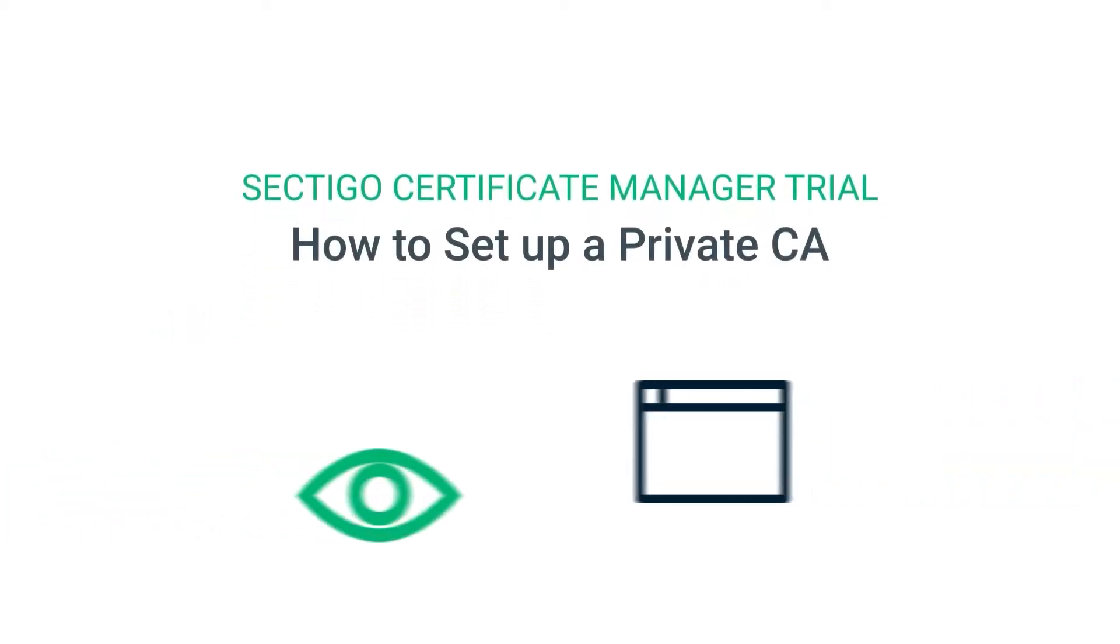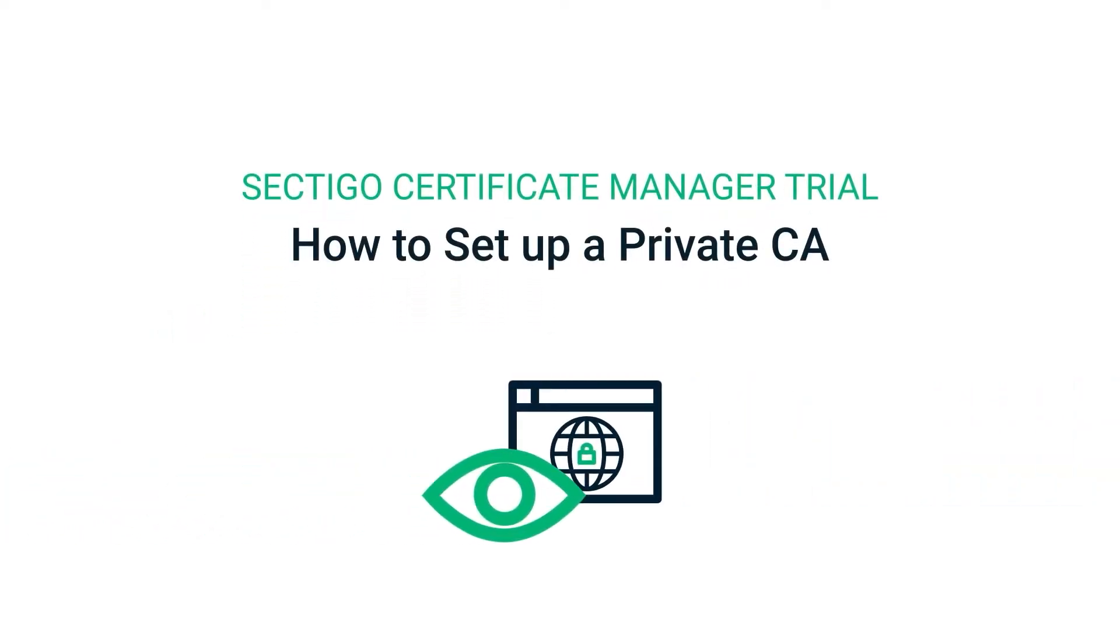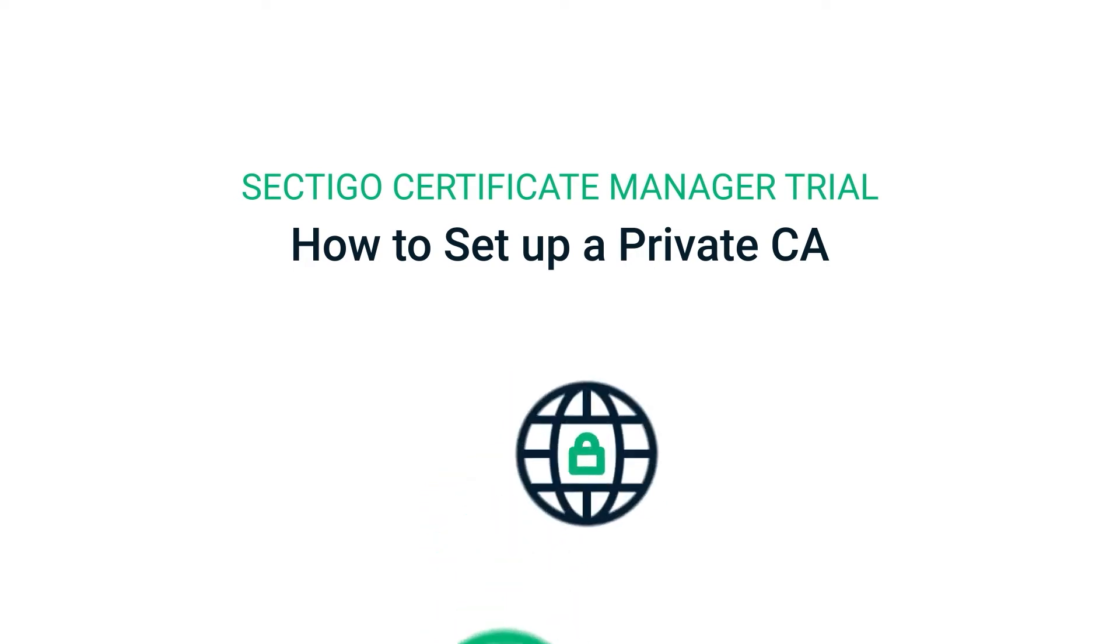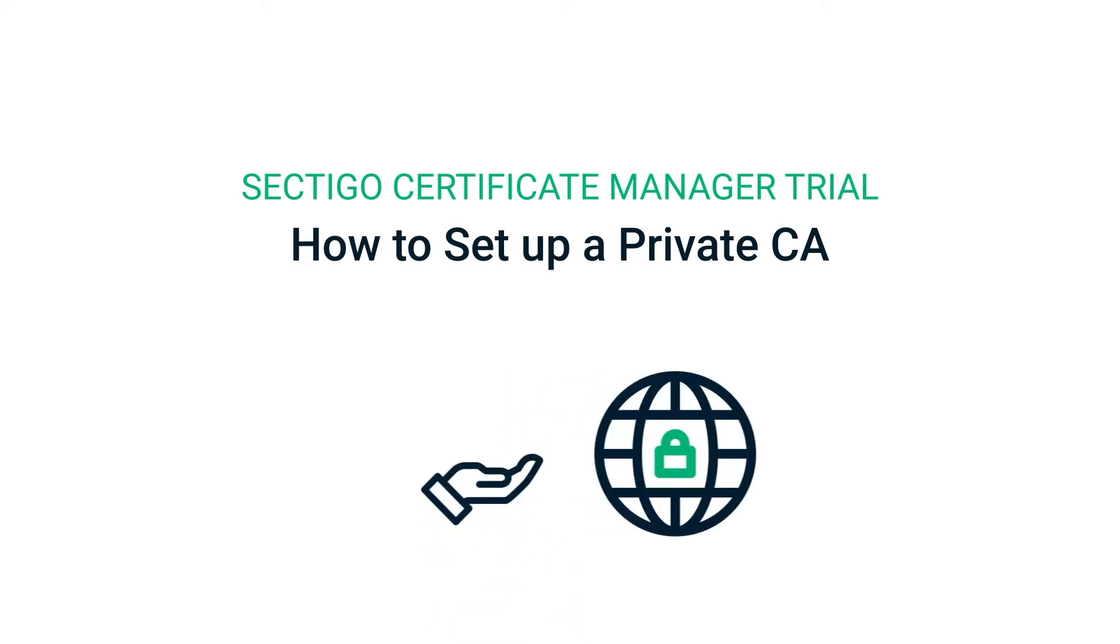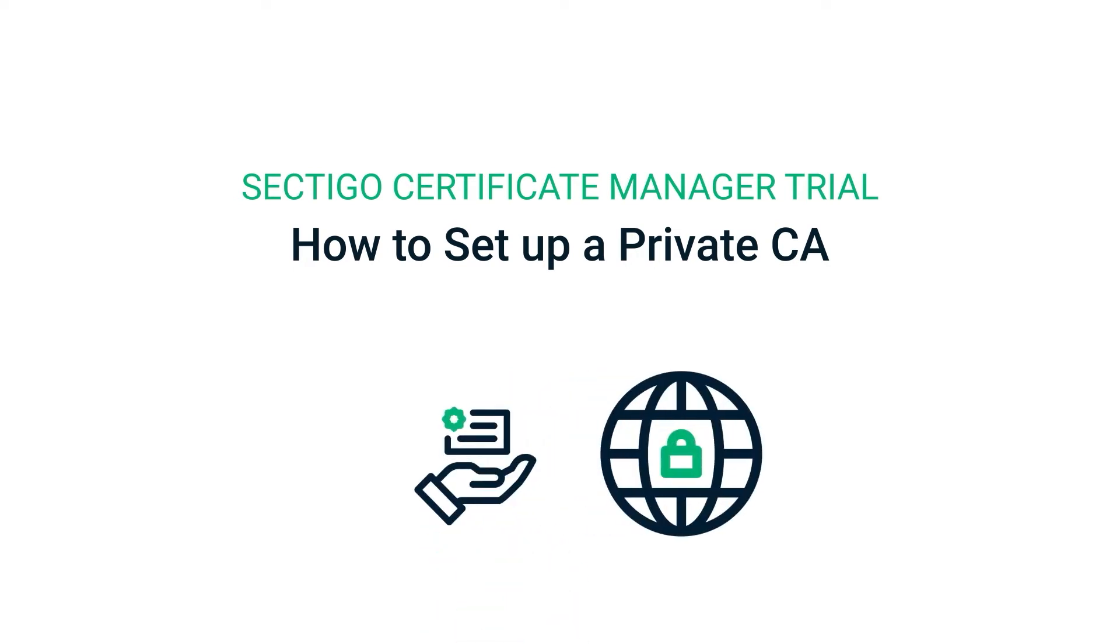In this fourth and final video in the SCM trial series, you'll see how to set up a private certification authority or private CA and how to order and issue security certificates against it.